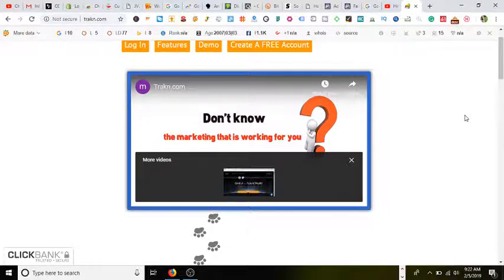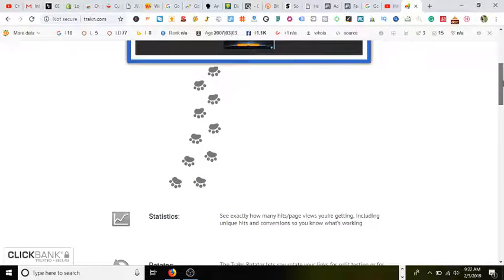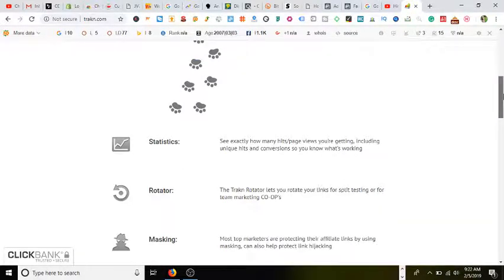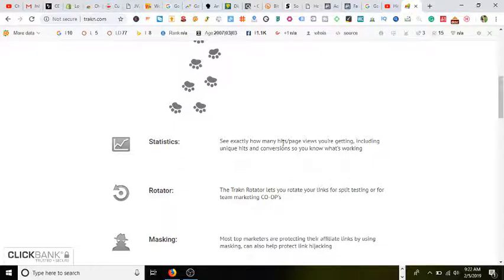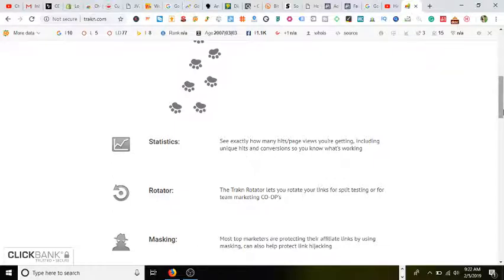Let's continue on. As we scroll down, you'll be able to have access to the statistics. See exactly how many hits and page views you're getting, including unique hits and conversions, so you know what's working. Definitely beneficial if you're doing social media marketing.